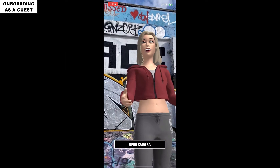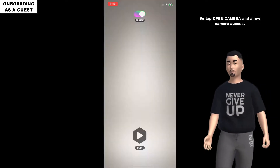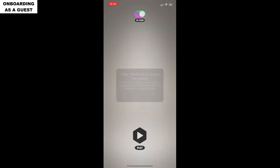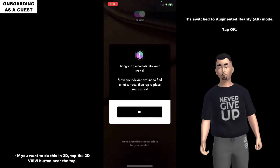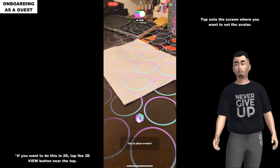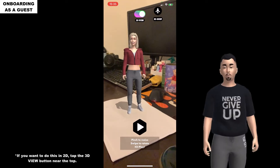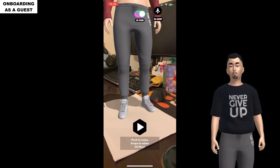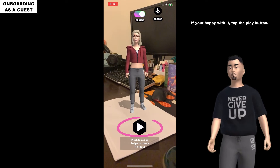Tap open camera - allow camera access. It's switched to AR mode, tap OK. Tap on the screen where you want to set the avatar. You can pinch to resize or rotate it. If you're happy with it, tap the play button.